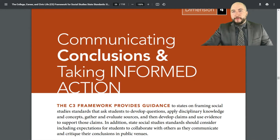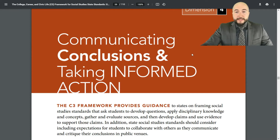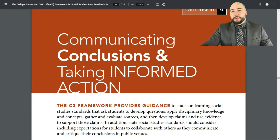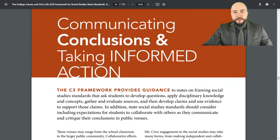So we're back into the C3 framework, and we're in dimension four. Dimension four is communicating conclusions and taking informed action.